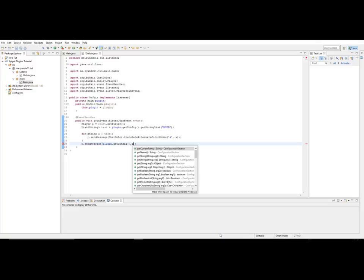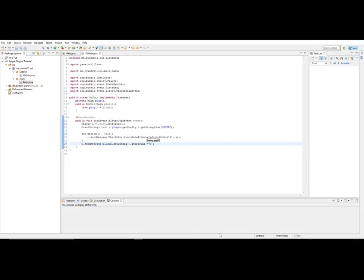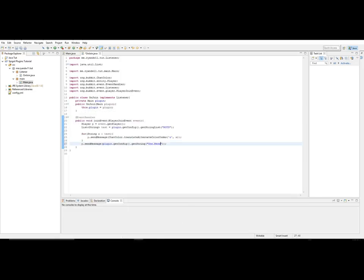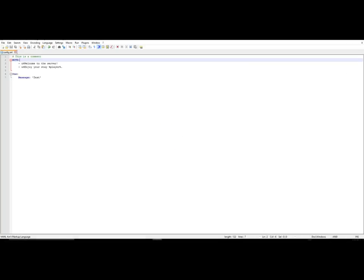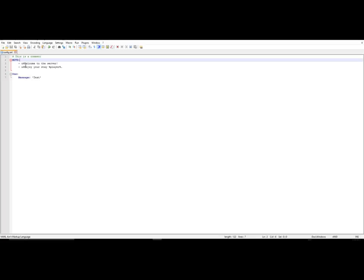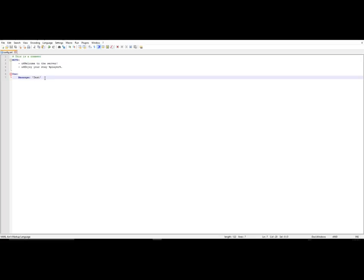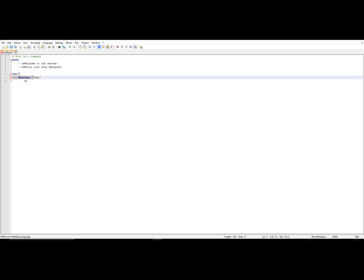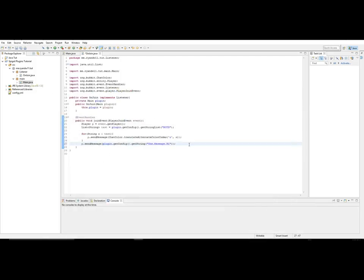To get a single string from the config, you call plugin.getConfig().getString() and pass the key path. Since we named it 'one.message', the dot notation means the next nested level — so 'one.message' accesses the 'message' sub-key under 'one'. You could go even deeper like 'one.message.hi'.